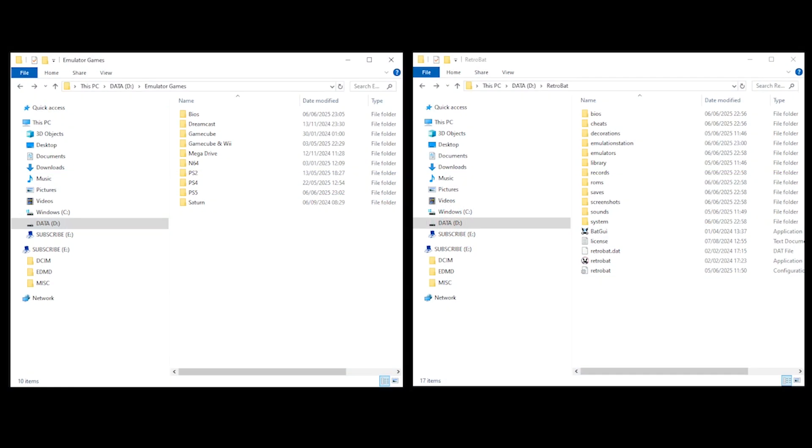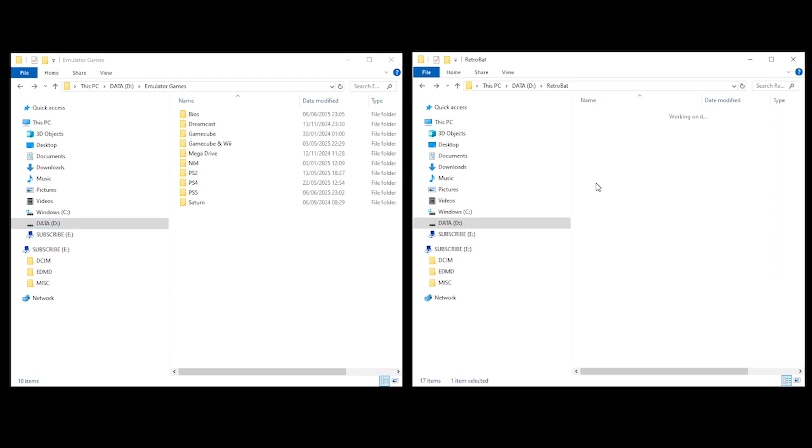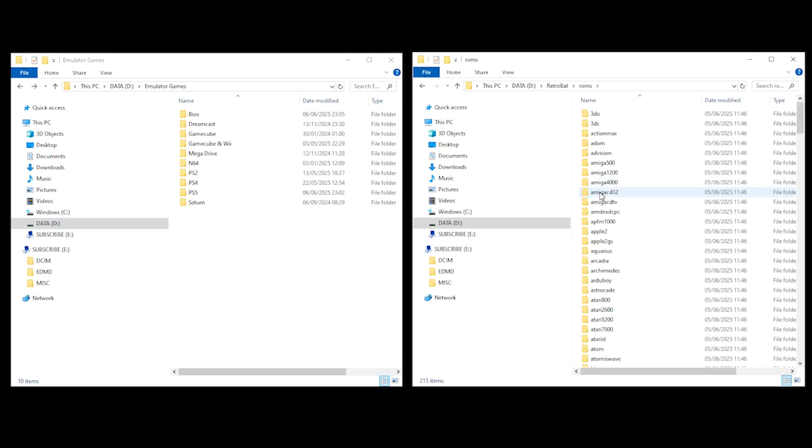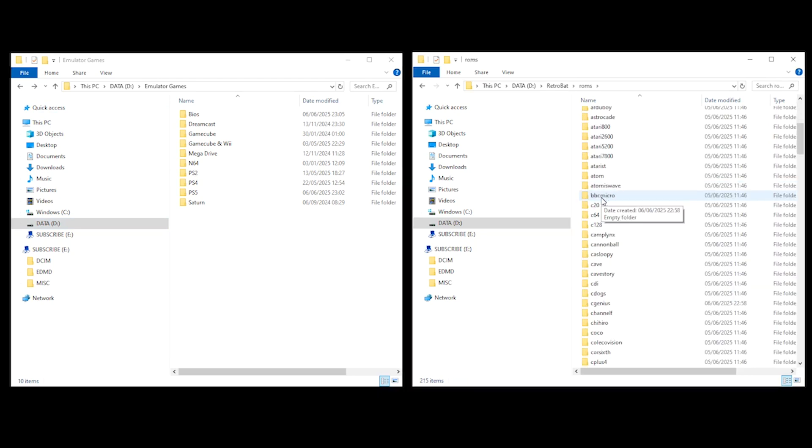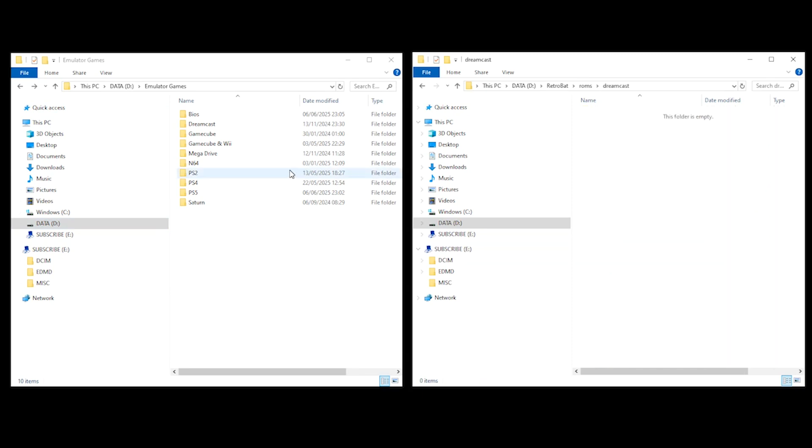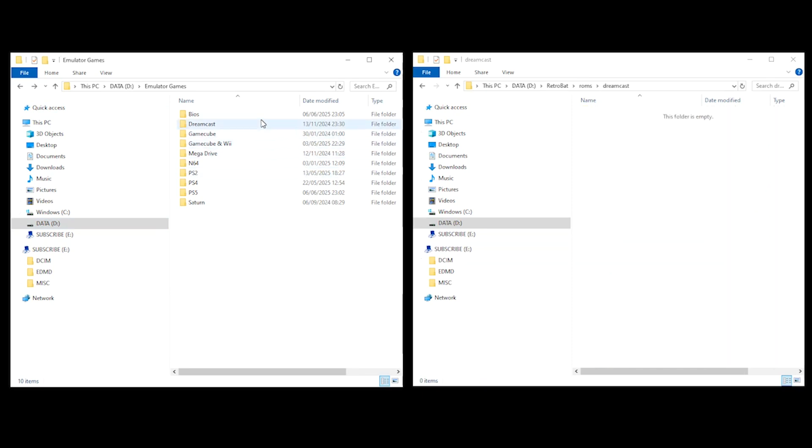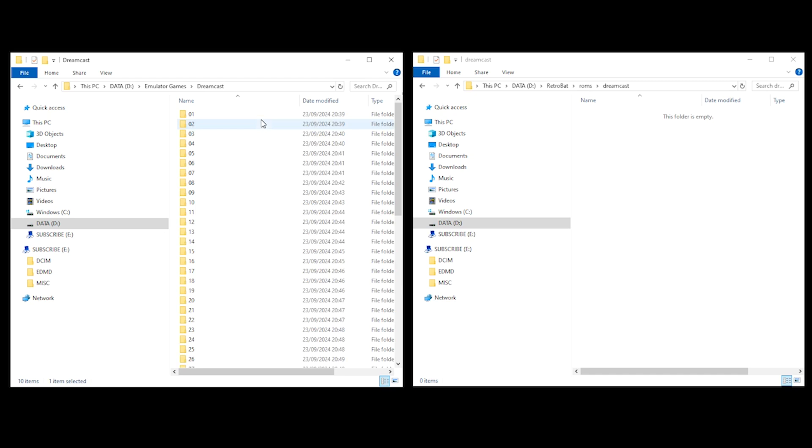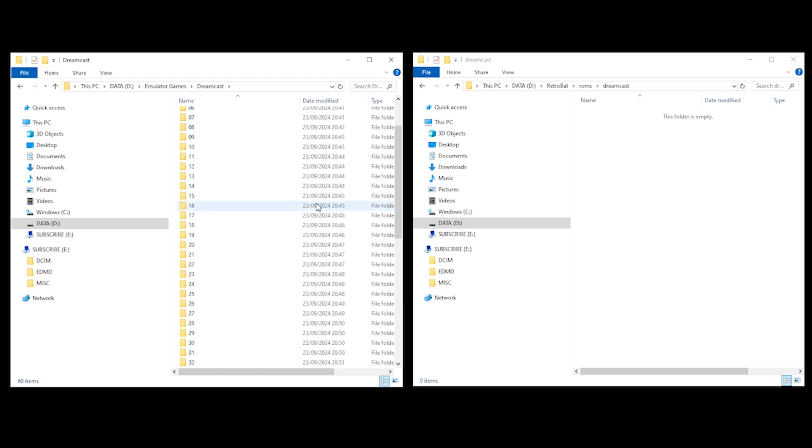So you now need to close Retrobat and open up two folders. One of the folders should be your games, which you can see on the left-hand side of the screen. And on the right-hand side, you can see the Retrobat application folder. So the first thing we're going to do is add some games. In your Retrobat folder, select ROMs and select the console which you have games for. In my case, I've got Dreamcast, so I'm going to select Dreamcast. And then within my Emulator Games folder, I'm going to drag all the games that I have for Dreamcast into the Retrobat Dreamcast folder.